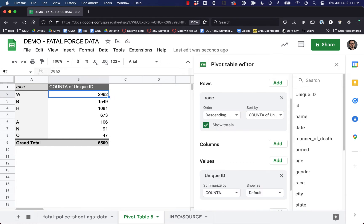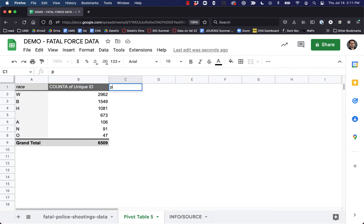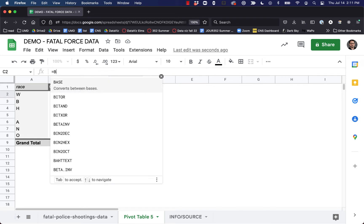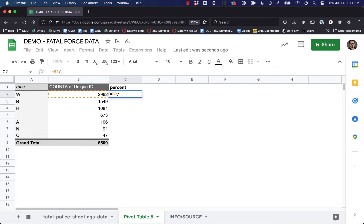Let's go ahead and figure out what each of these numbers represents as a percent of the total, and we'll be able to answer that question a little bit more clearly. I'm going to add a new column here that I'll call 'percent' and write a quick formula. I'll say equals B2 divided by — I want to take my count here and divide it by my total. The part divided by the whole times 100 is how we figure out percent.